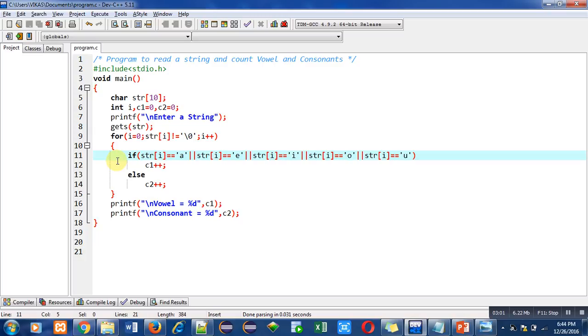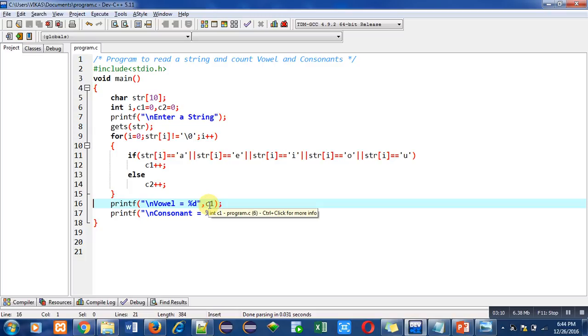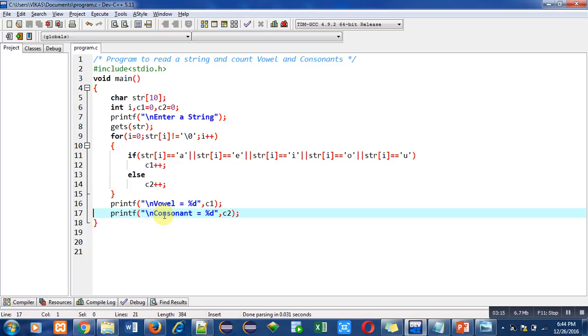After completion of this for loop, this printf statement will print the quantity of vowels on console with the help of c1, and the second printf statement will print the quantity of consonants with the help of c2.